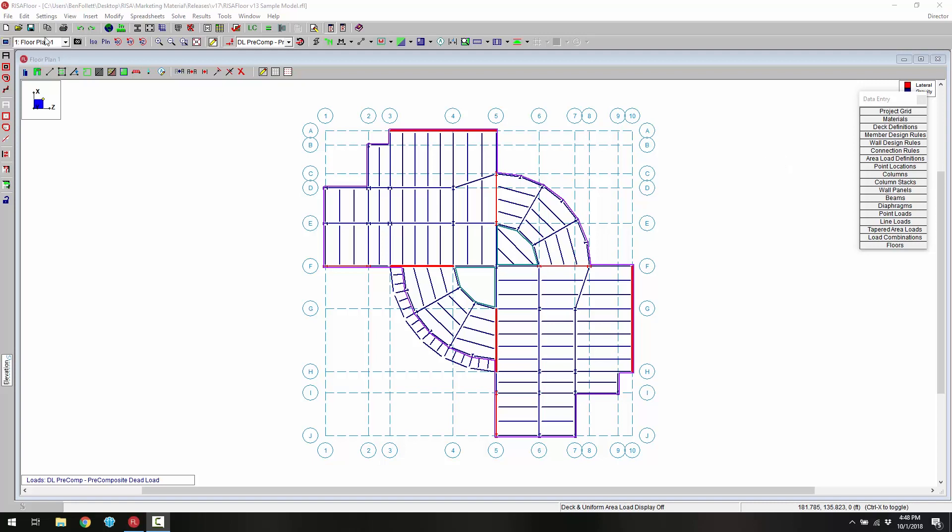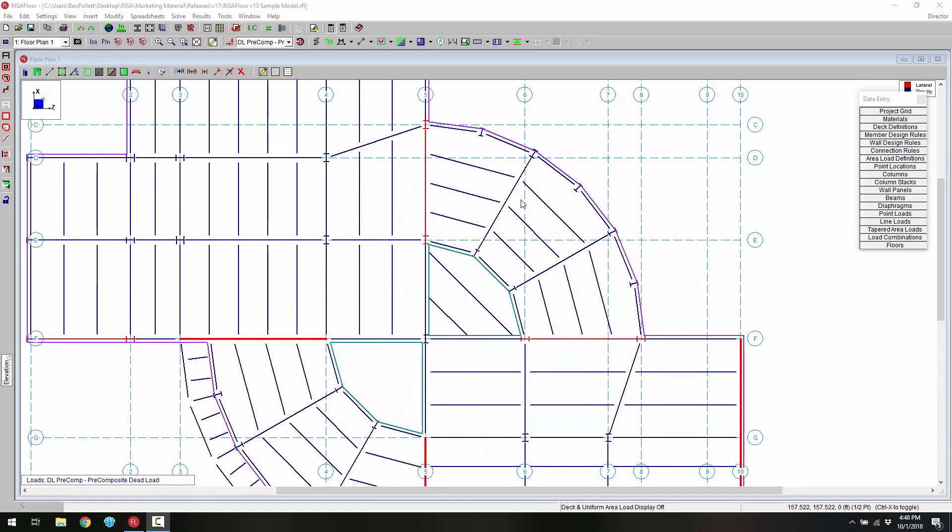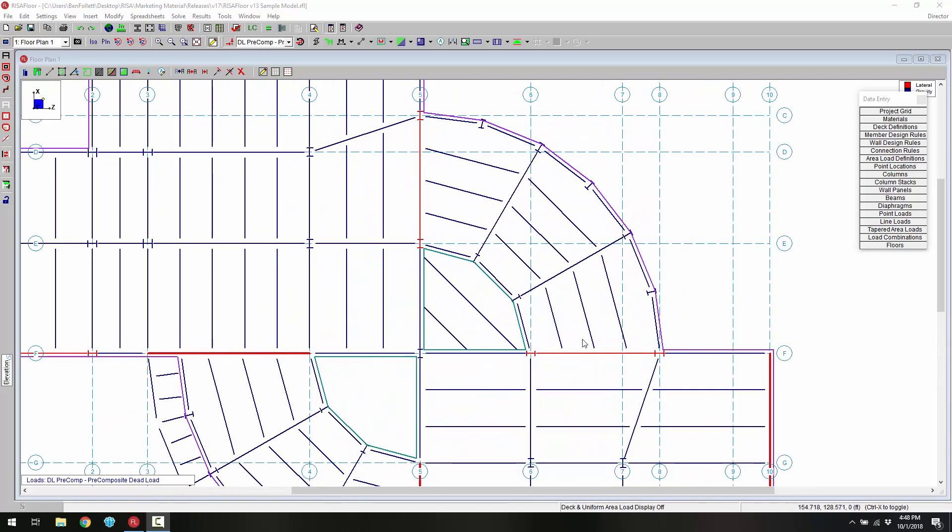First we're going to look at Floor Plan 1 and zoom in to the radial grids here. This is where we spend most of our time. The first thing I want to do is add in an opening that's going to be on this floor and the floor above in this radial bay.